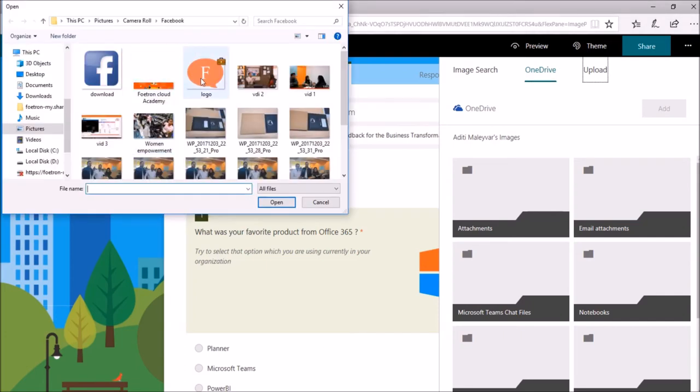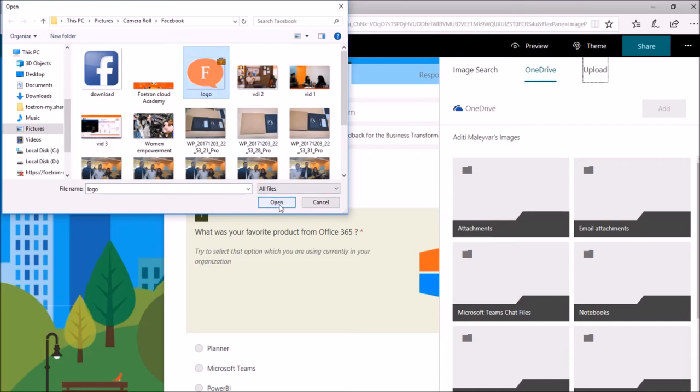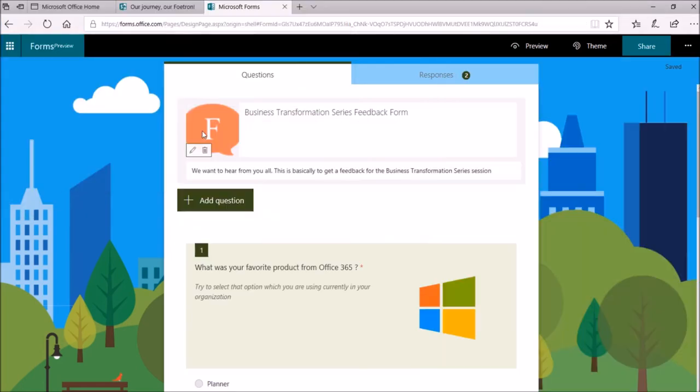It will take me to my device storage. So, here I will select this picture. And after this, I click on this option Open. It will upload here like this.